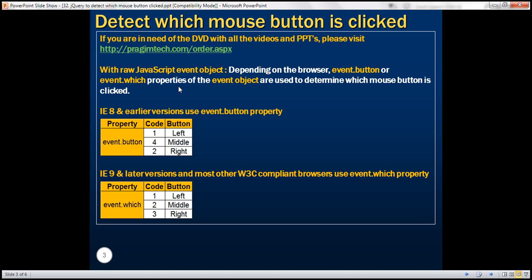When we are using the raw JavaScript event object, and if the browser is IE8 or an earlier version, then we use the button property of the event object to determine which mouse button is clicked. This button property is going to return one of these three values: one for left, four for middle, and two for right. So with IE8 and earlier versions, we use event.button.